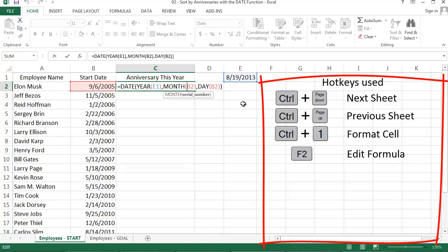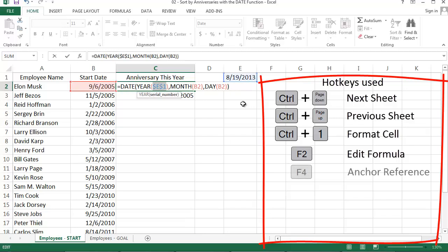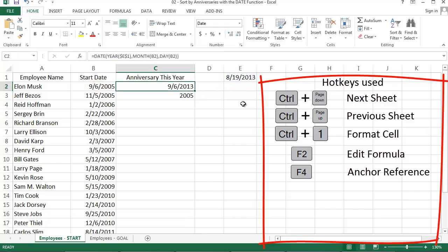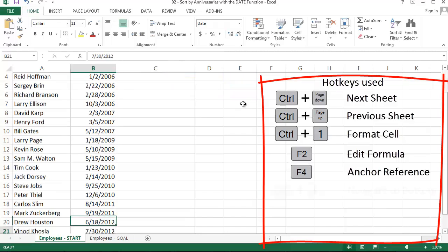That's it. Okay, before I drag this down, I need to go back into my formula and fix one thing, which is to anchor cell E1. Cool. Now I'm going to copy that formula down to generate everyone's anniversary date.